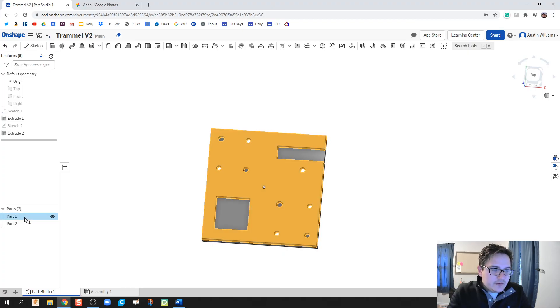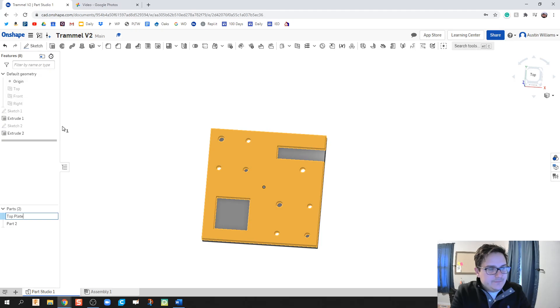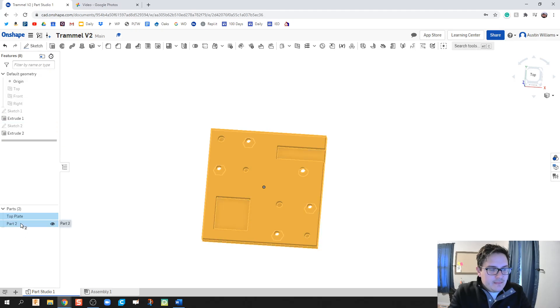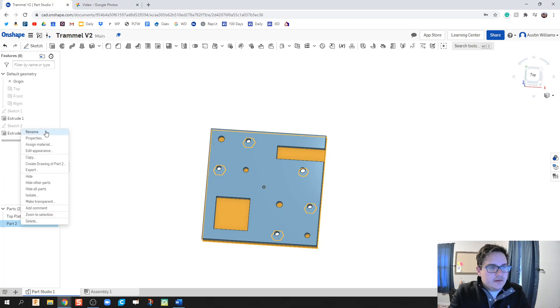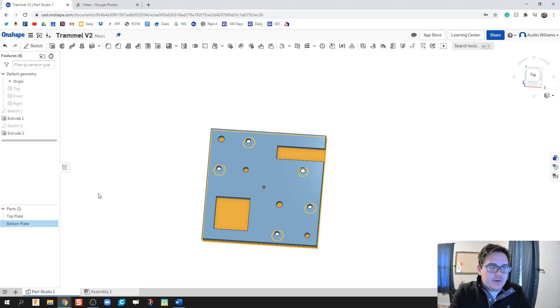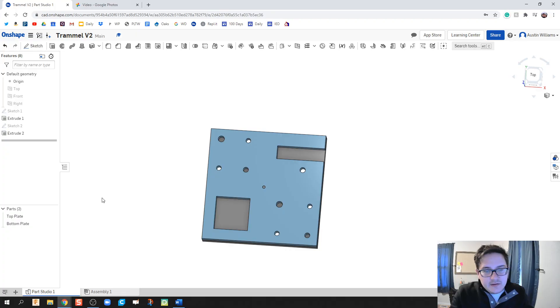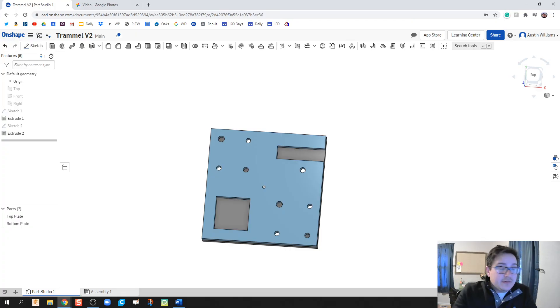What we are going to do now is just rename these parts. I'm going to rename this as top plate. And right-click, rename, bottom plate. That way, when I go into my assembly environment, I know what these pieces are as I'm pulling them in.